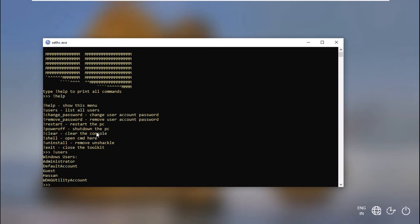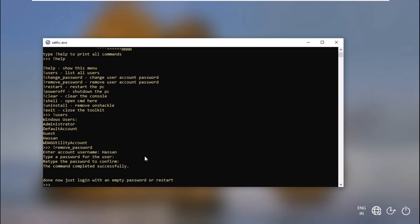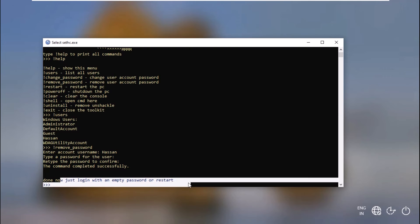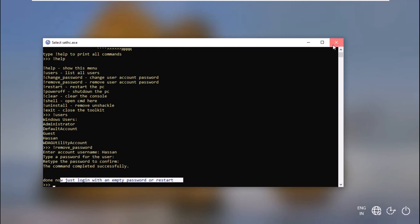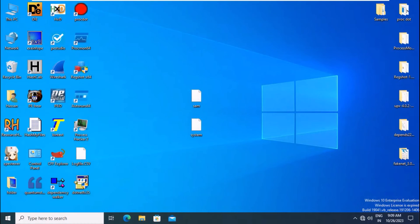Use the command 'users' to list all users. Here we can see Hassan, which is our current target user. Now use the command 'remove_password'. It will ask for the username — enter Hassan and the password will be removed. It will tell you to log in with an empty password. So close the Unshackle window and try to log in with an empty password. And here you can see that we were able to log in without a password.